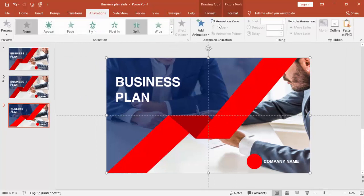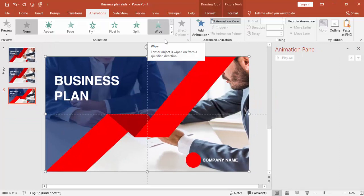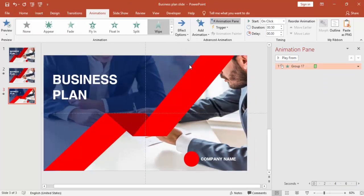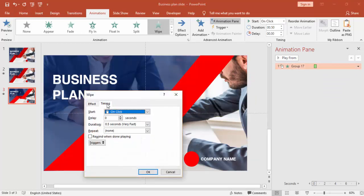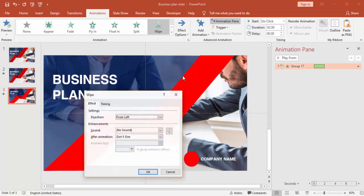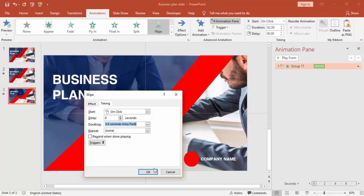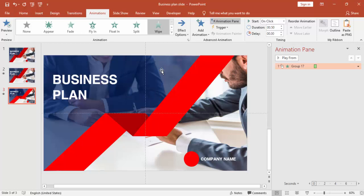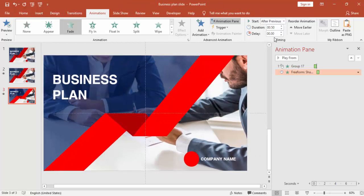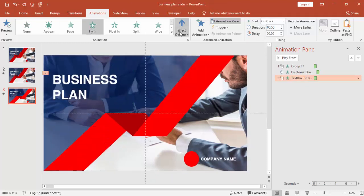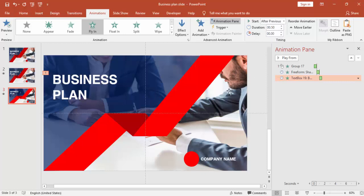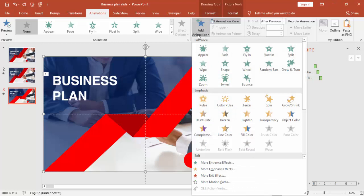Now it's time to do some animation. Go to the Animation Pane and enable it. Select the ribbon object and give it a Wipe effect, changing the effect direction to From Left — you can see the effect. If you want, play with the timings. Select the transparent blue object and give it a Fade animation, then set it to After Previous. Give the text a Fly In from Top animation, also set to After Previous. For the background image, select a Grow or Shrink effect.